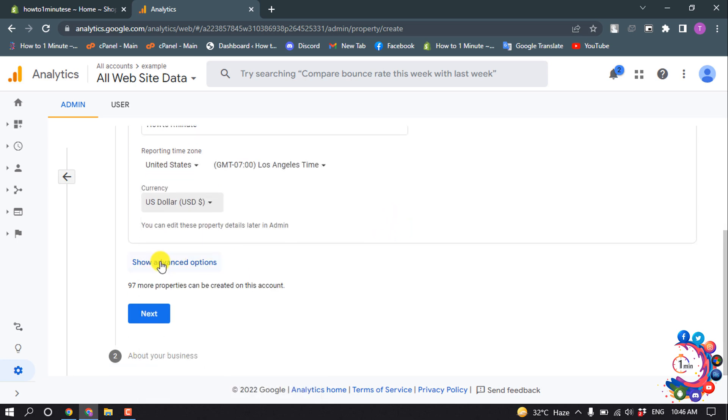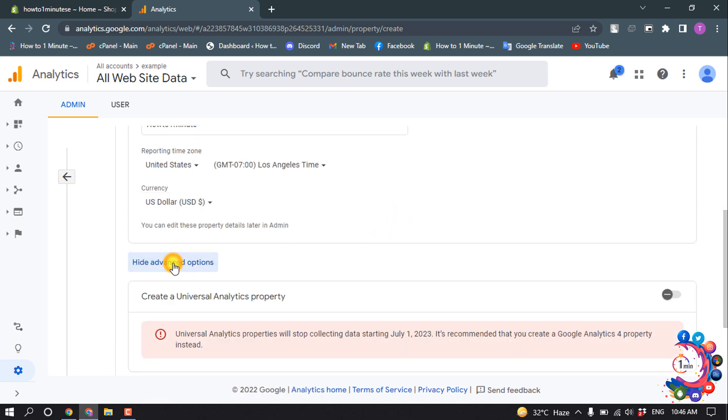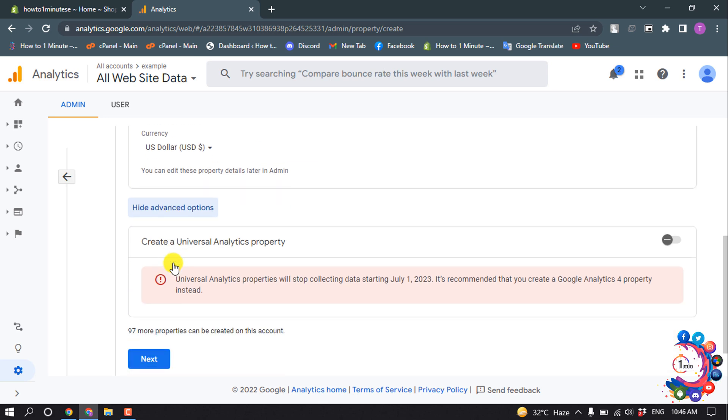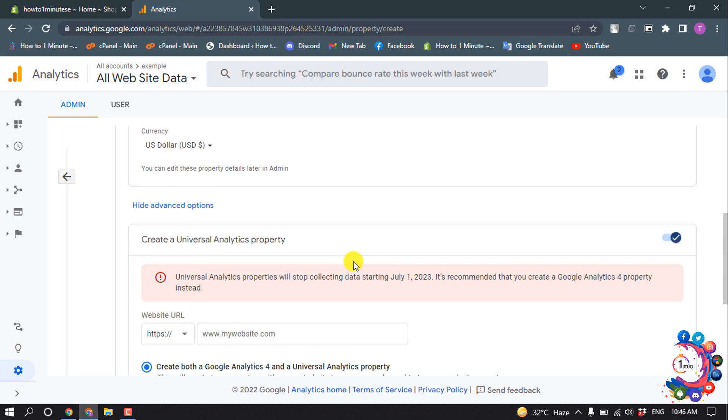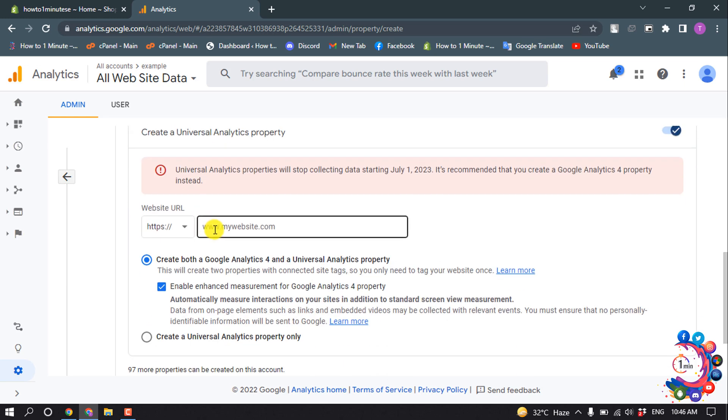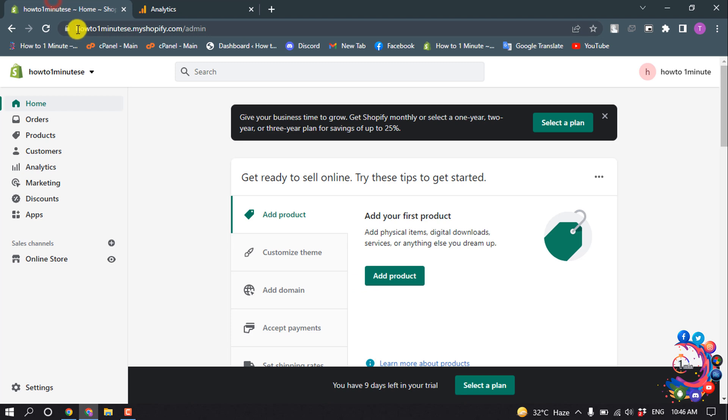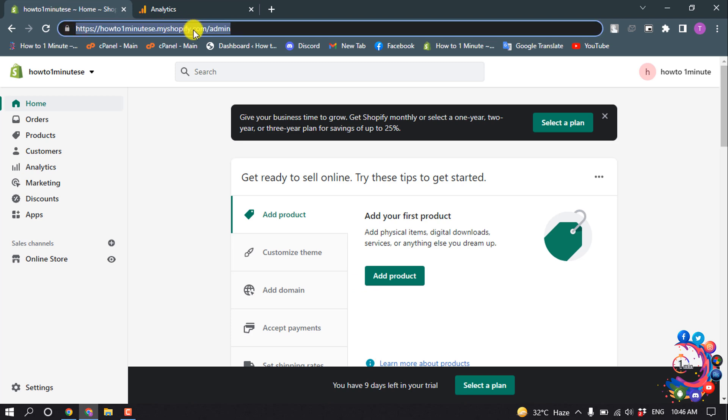Click on Show Advanced Options and from here turn on Create Universal Analytics Property. Now enter your Shopify website URL here. I'm going to copy my URL.